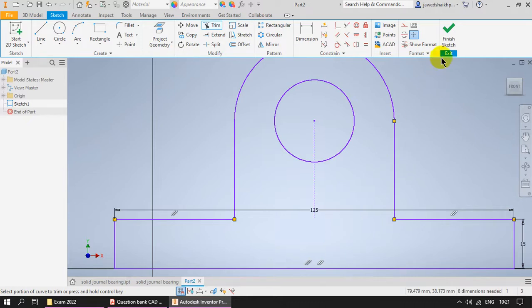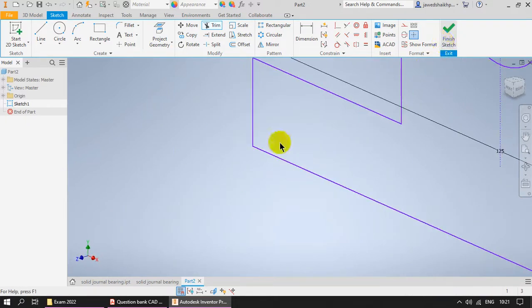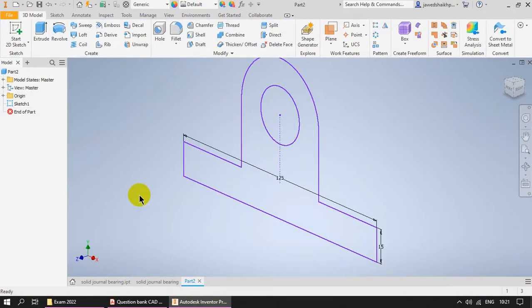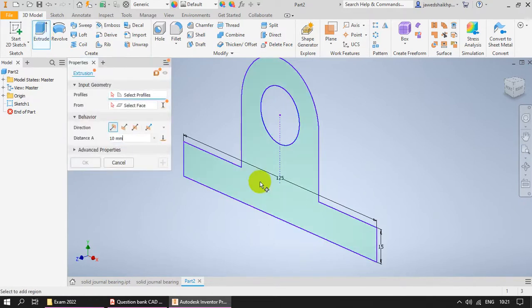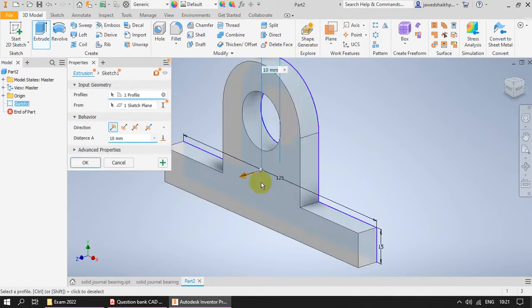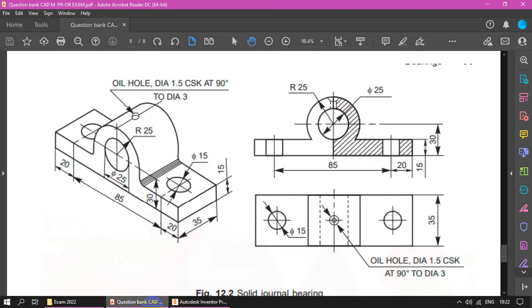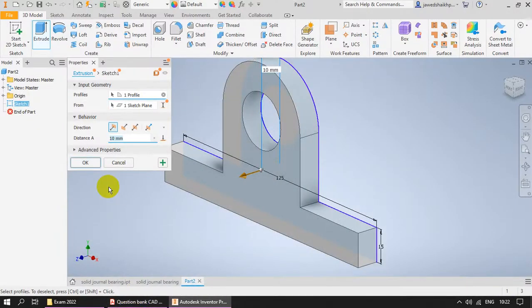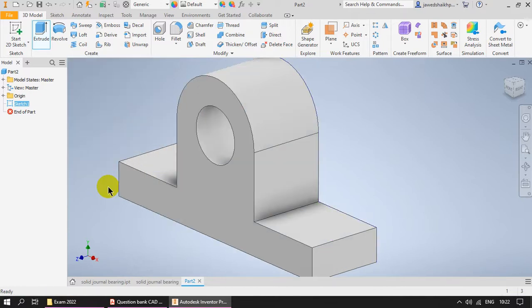Now we have finished sketching. Now we will extrude it. The thickness here is 35 depth. That's all.